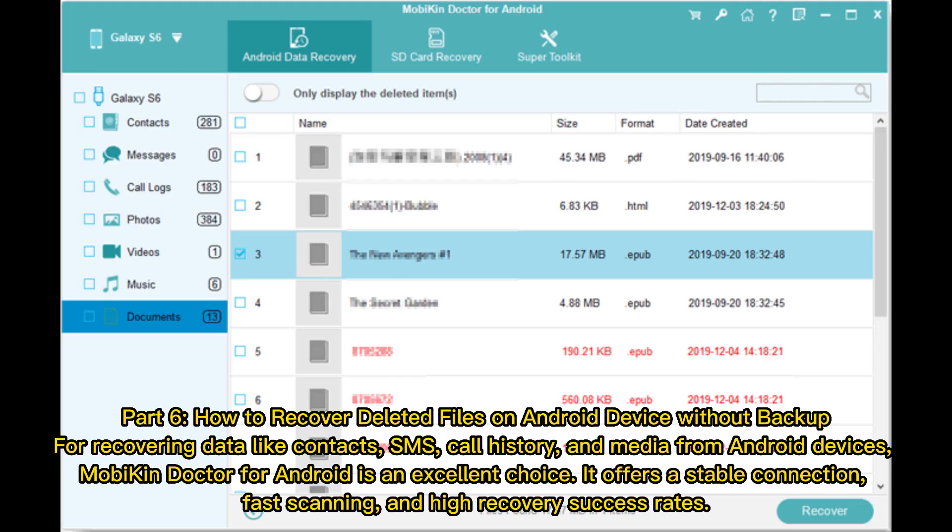Part 6: How to recover deleted files on Android device without backup. For recovering data like contacts, SMS, call history, and media from Android devices, Mobicon Doctor for Android is an excellent choice. It offers a stable connection, fast scanning, and high recovery success rates.